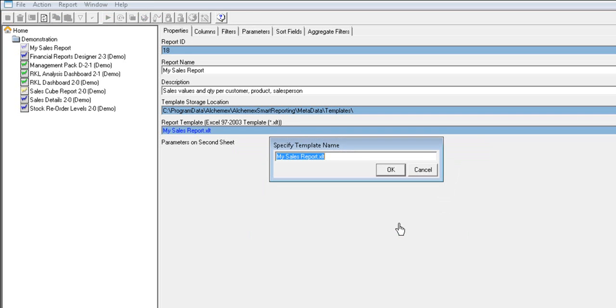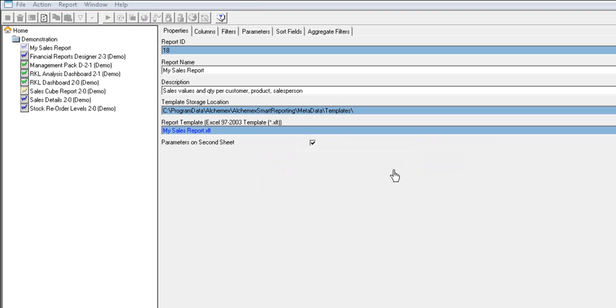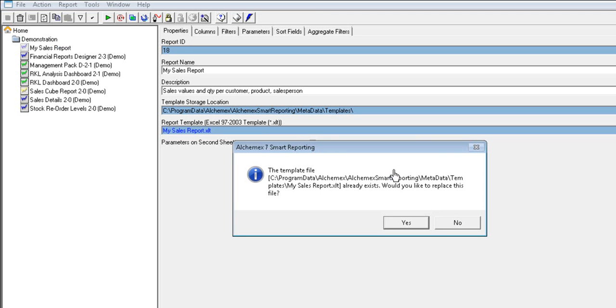You will also be prompted to specify a template name. It is a good idea to change the name of the template to ensure the original template is not overwritten.